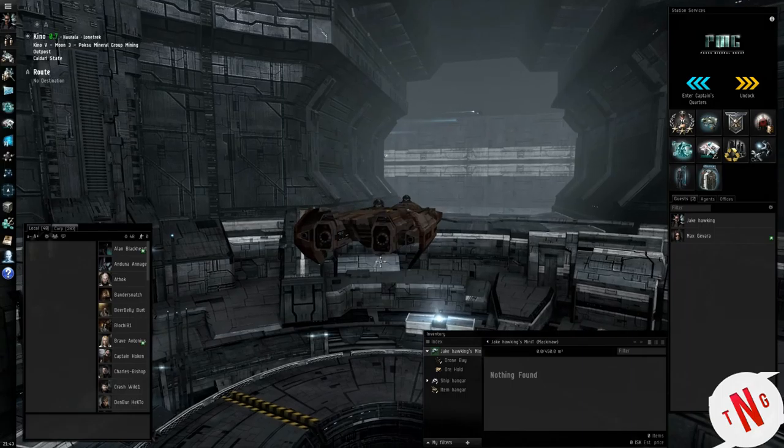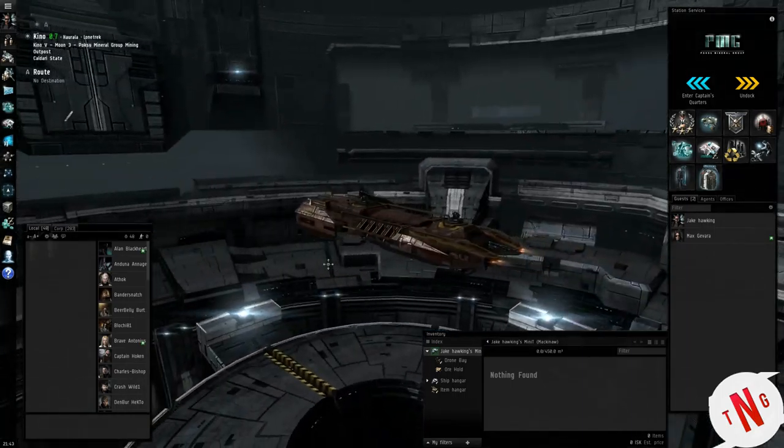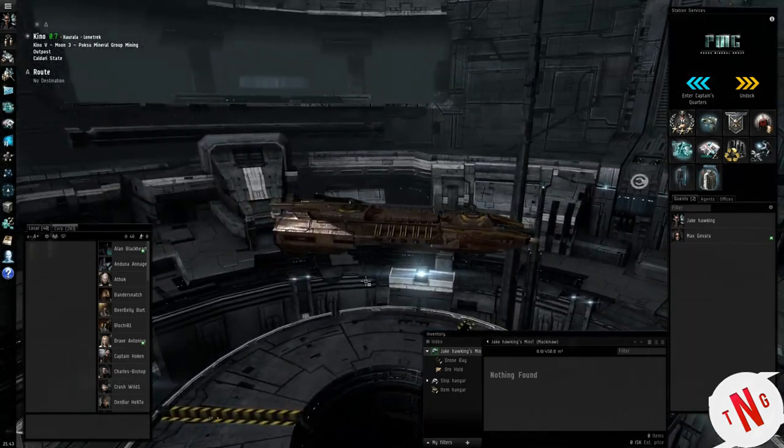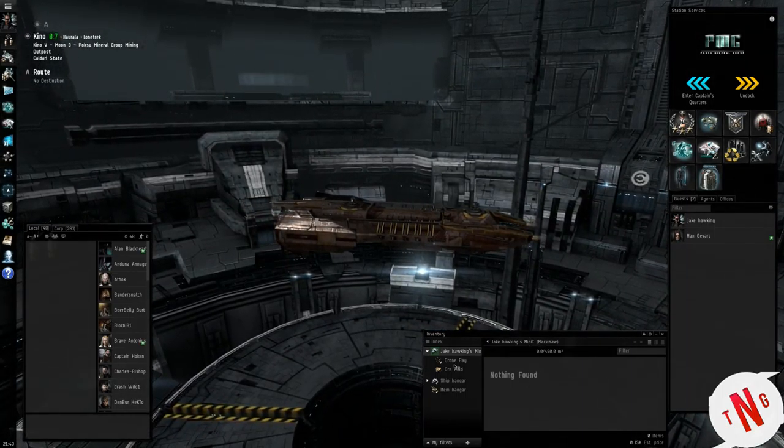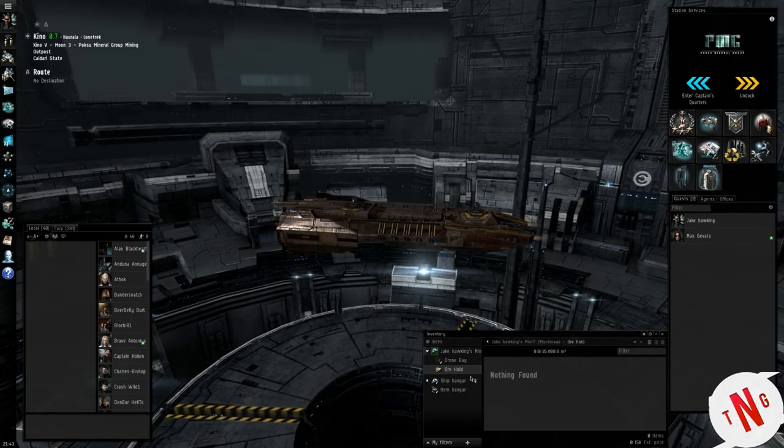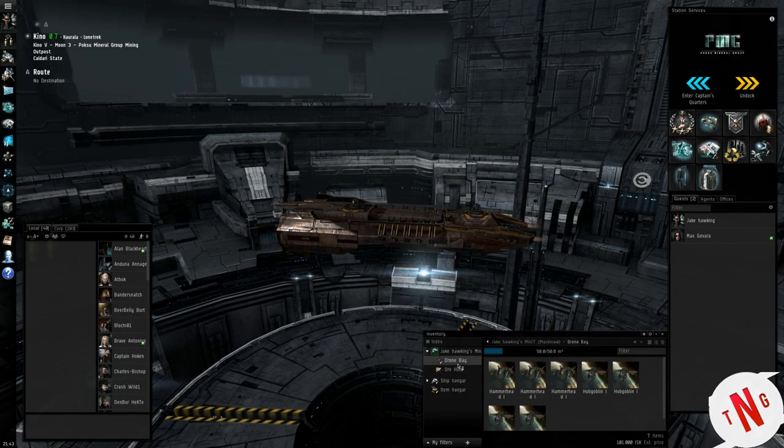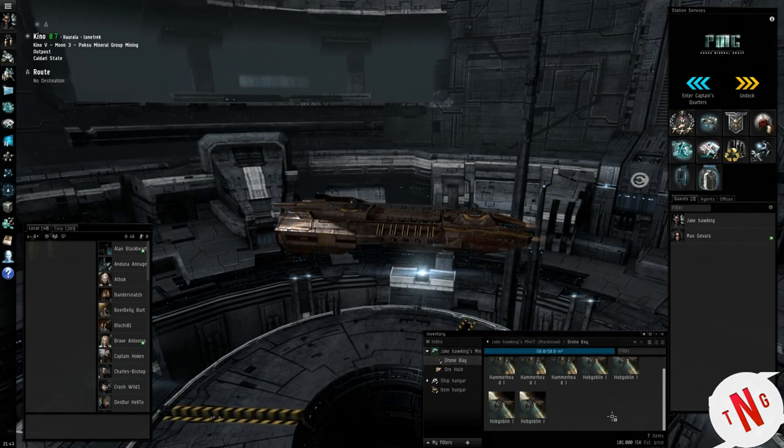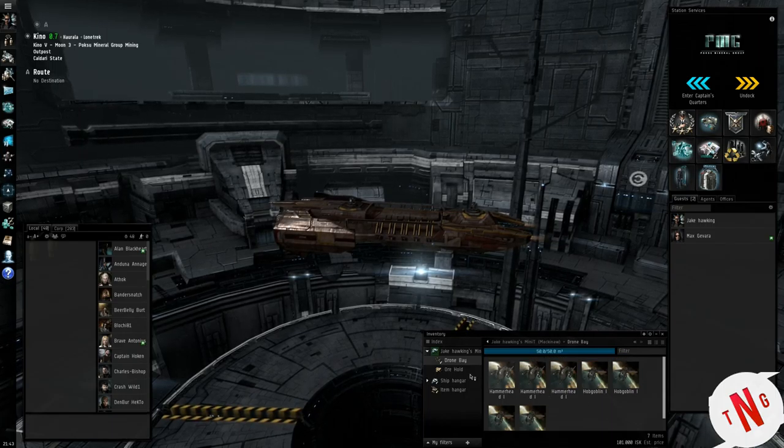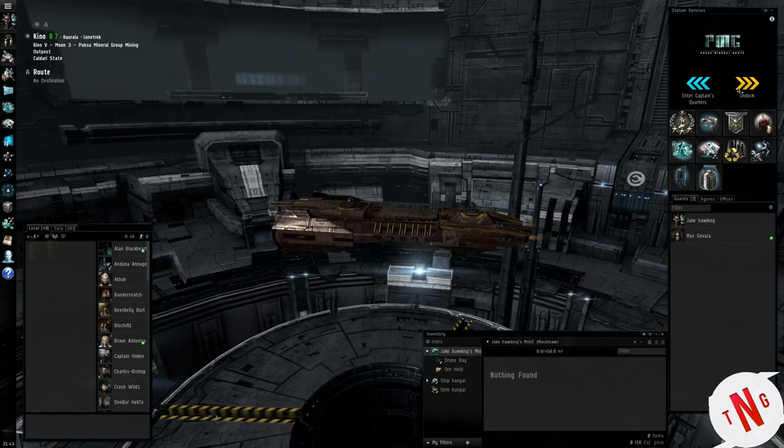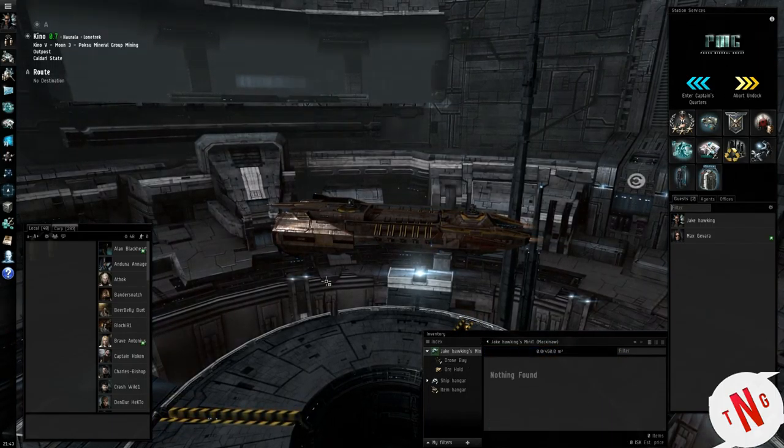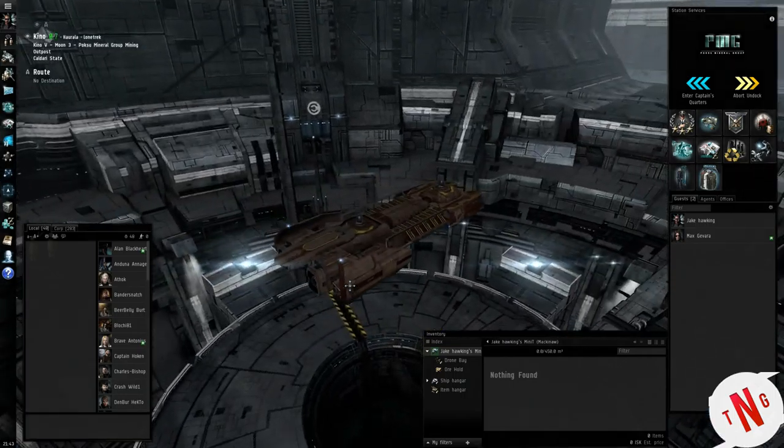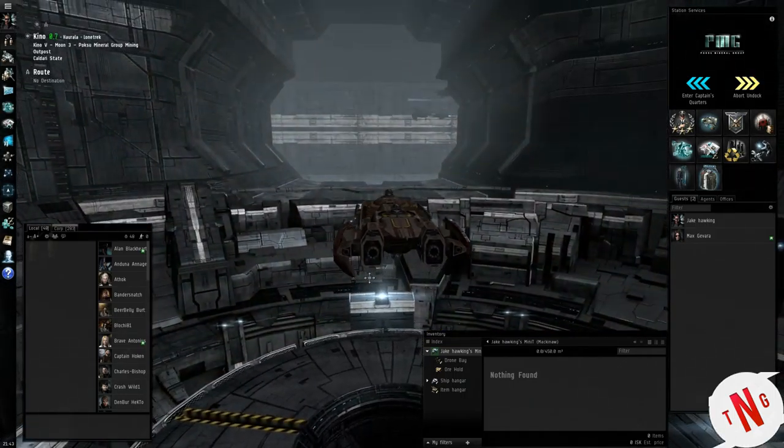Space, the final frontier. Hi all and welcome to EVE Online. Yeah, this is the game I usually spend most of my time on when I'm not doing anything.